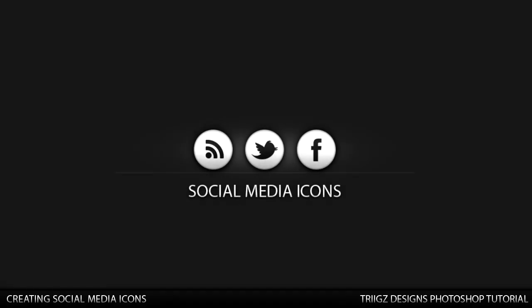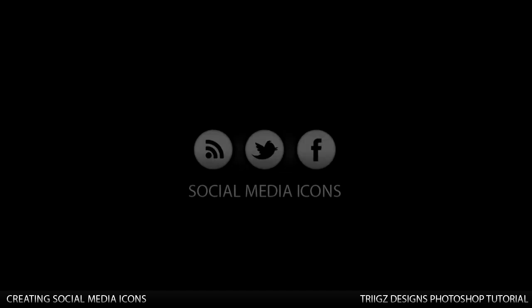Hey guys, this is Triggs and today I'm going to be teaching you how to make these really nice professional social media icons. These can be used for YouTube backgrounds or even websites. So we're going to get right into it.